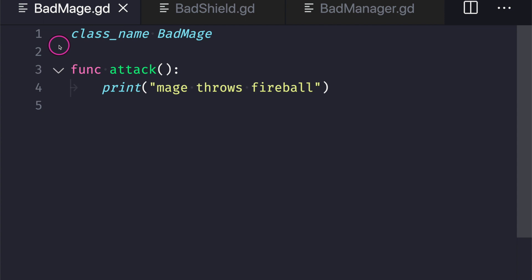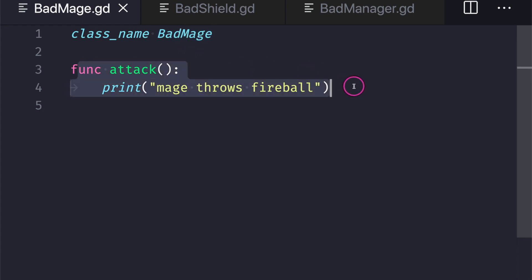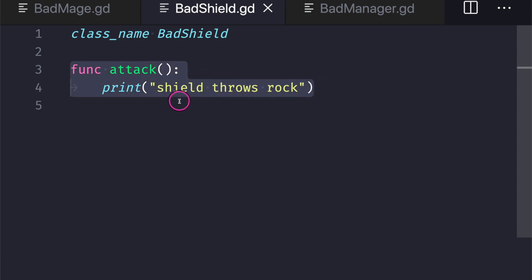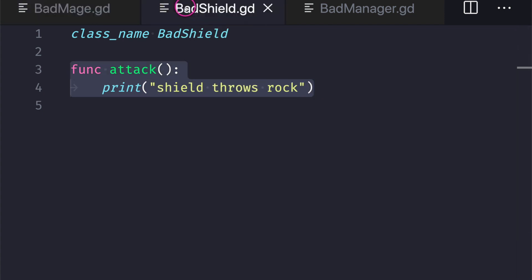Let's take a look at some code. We have three classes: a mage class, shield class, and manager class. In our mage class we have the class name BadMage. It comes with one function — the attack function — and it only prints to the console: 'mage throws fireball.' We also have the shield class, named BadShield, which also has an attack function and prints 'shield throws rock.' Notice how these classes are very similar — this is key to understanding the issue we are about to solve.